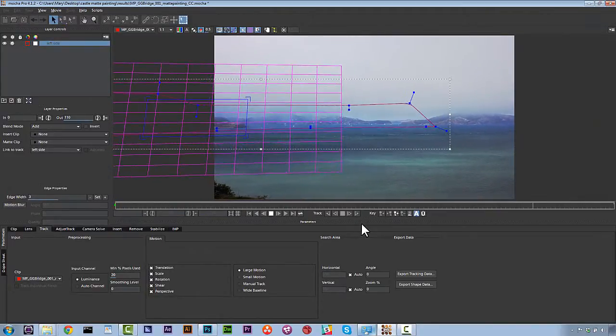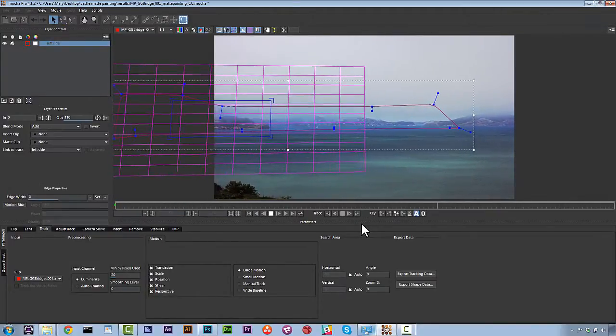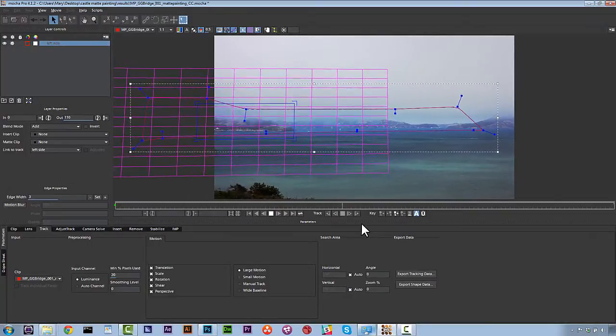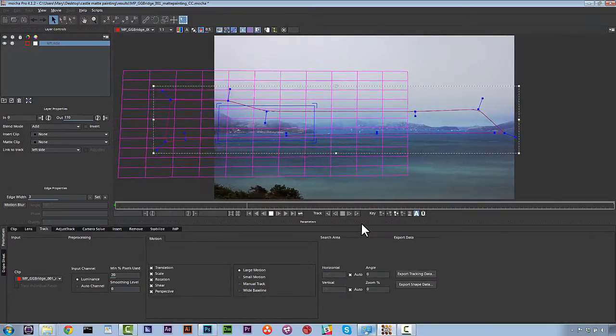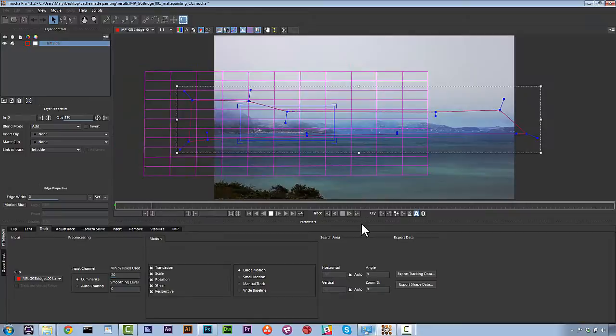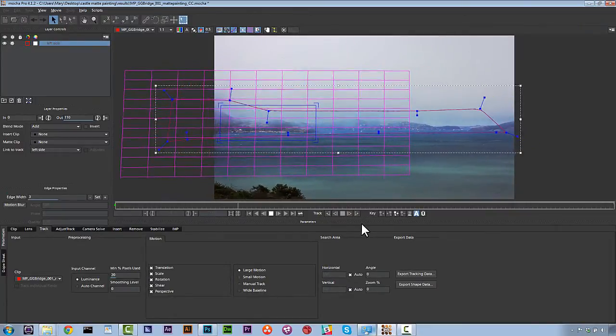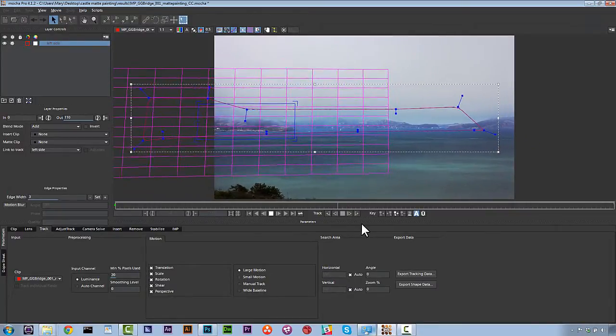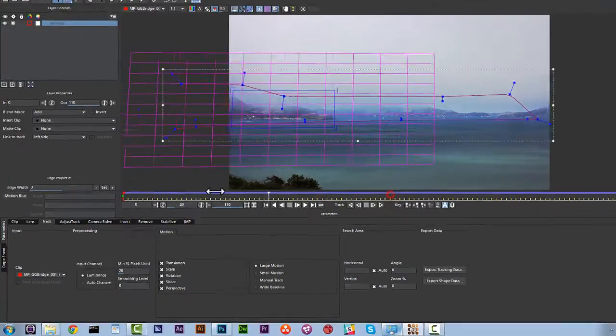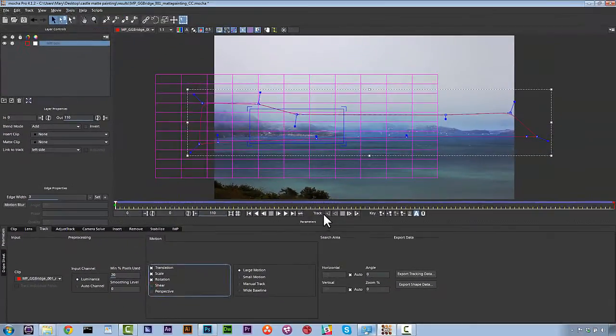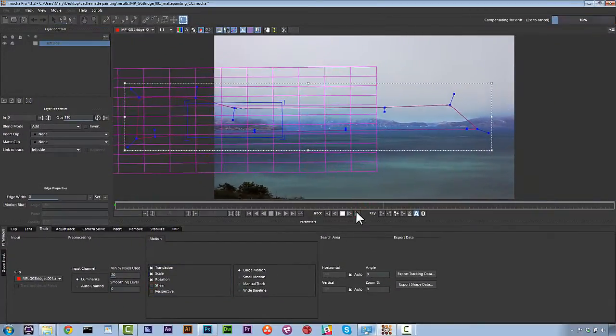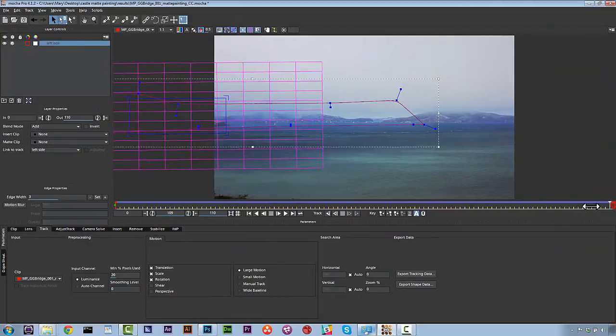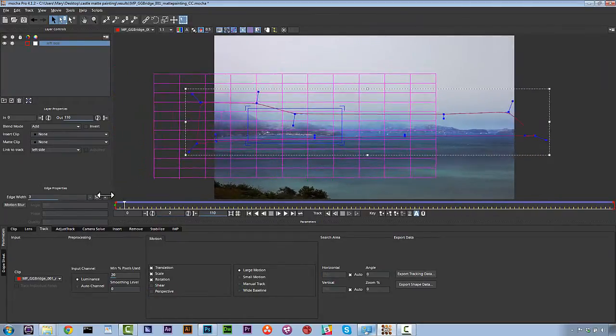Alright, so you can see right away that we actually have a problem and that is perspective is messing up our track because it's actually tracking the shift of the hills. We want to actually just track translation scale and rotation. So we're going to do that by just selecting shear and perspective and turning them off just like this. And then we're going to re-track our object.